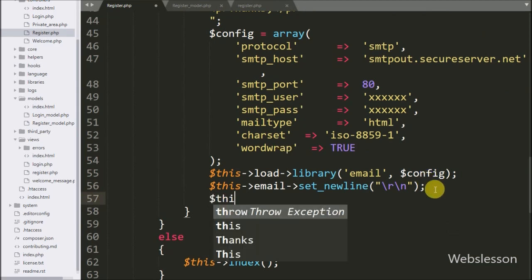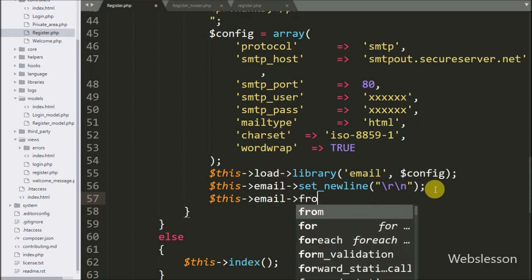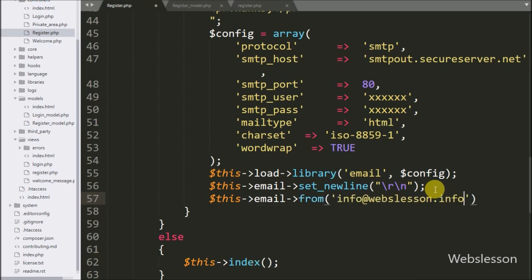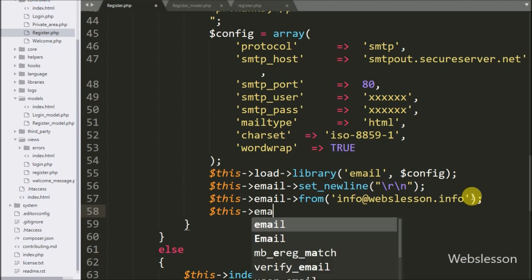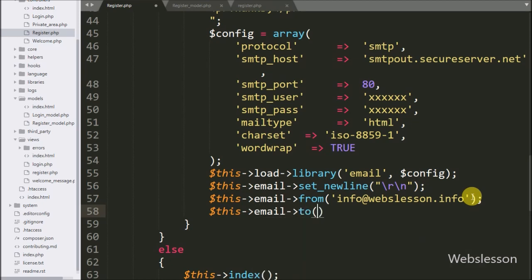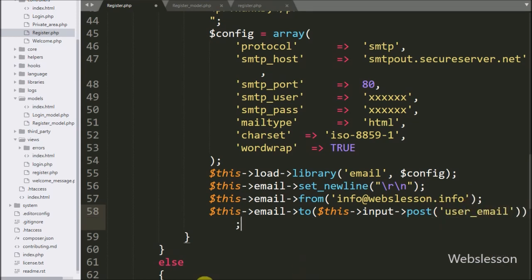Below this, we write $this->email->from() with the email address 'info@theratewebslesson.info'. After this, we write $this->email->to() with $this->input->post('user_email'). So the email will be sent to the address entered in the user_email text box.